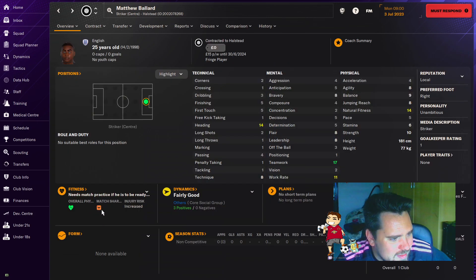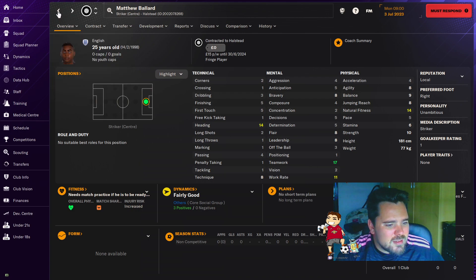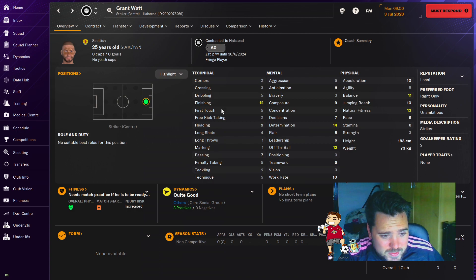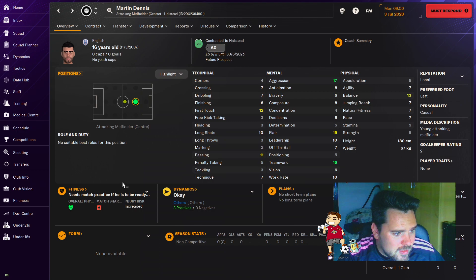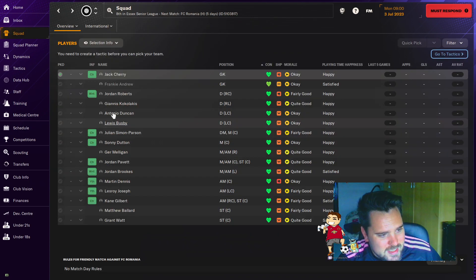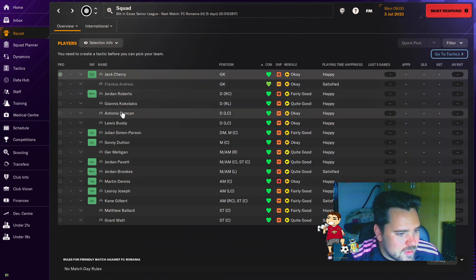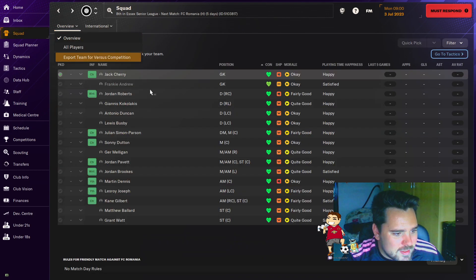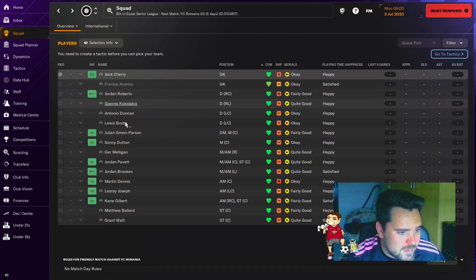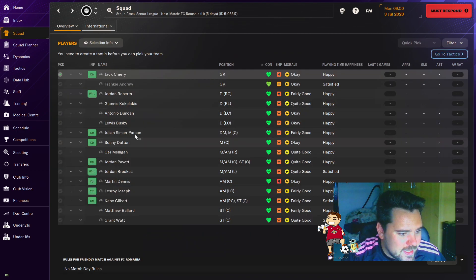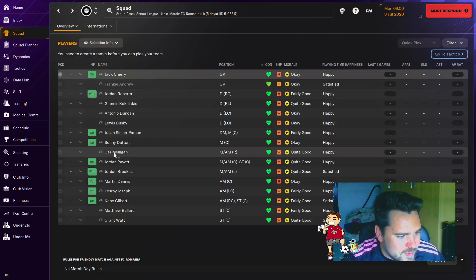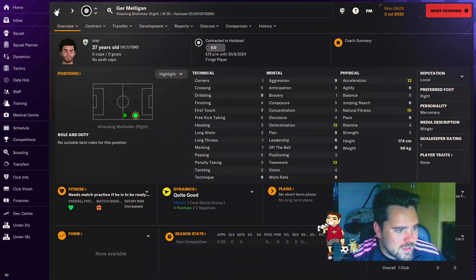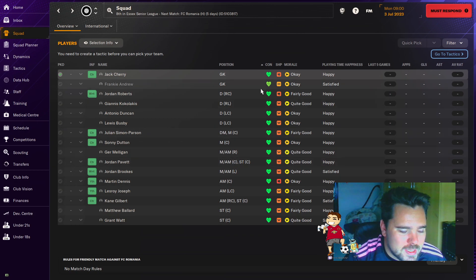Matthew Ballard. No, he's a regen. 14 heading. Grant Watt. Regen. 12 finishing. Could be decent. Got a lot of players here who have just been chucked in the game. Frankie Andrew. He looks real. Kokolakis. We have an Albanian playing for us. That's interesting. Duncan. He's Jamaican. All right. Lewis Busby. I think the majority of these - okay, a couple of real players. The majority of these are fake. So we'll see how they go.